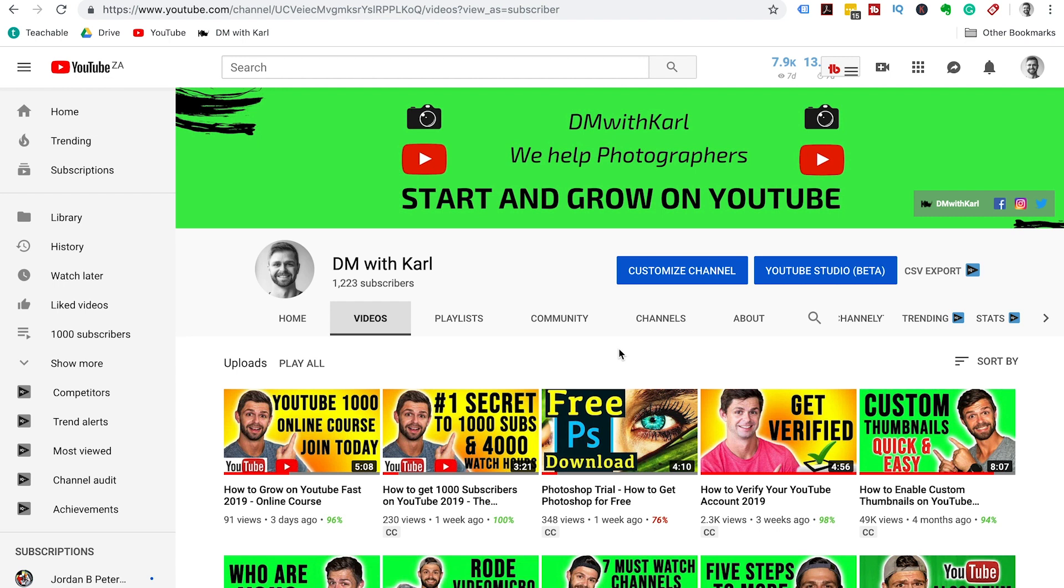If you want to find out more about vidIQ, you can check out the vidIQ YouTube channel right here. They have lots of videos and tutorials on how to get you started with their Chrome extension. If you enjoyed this video, don't forget to hit the like button and we'll see you in the next video.